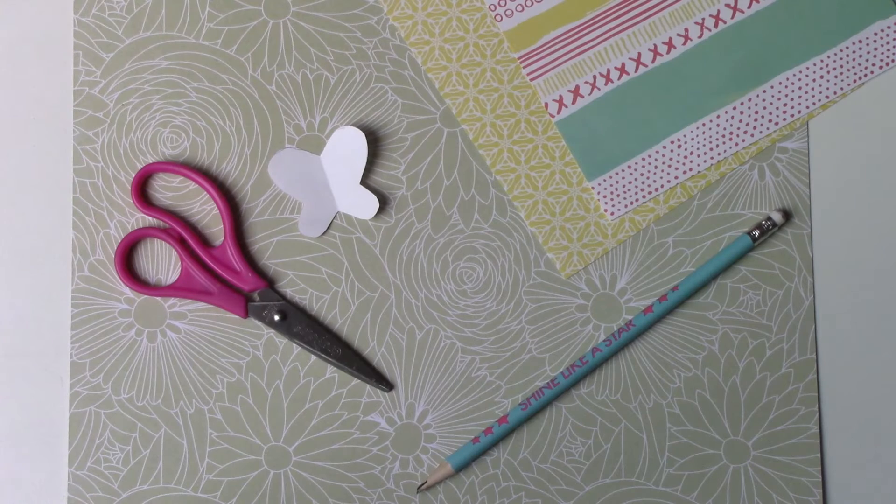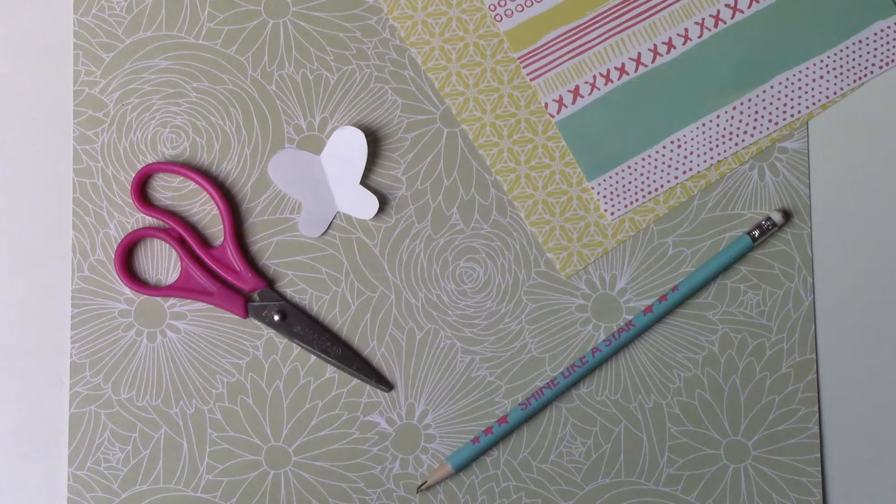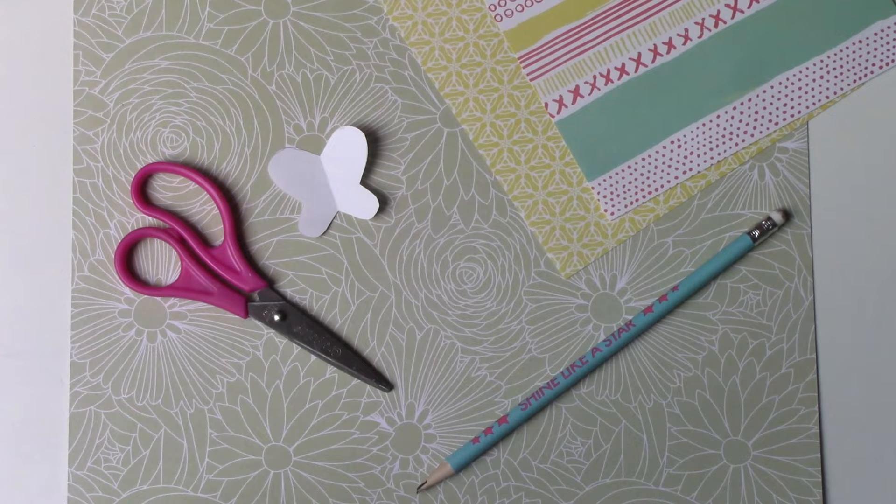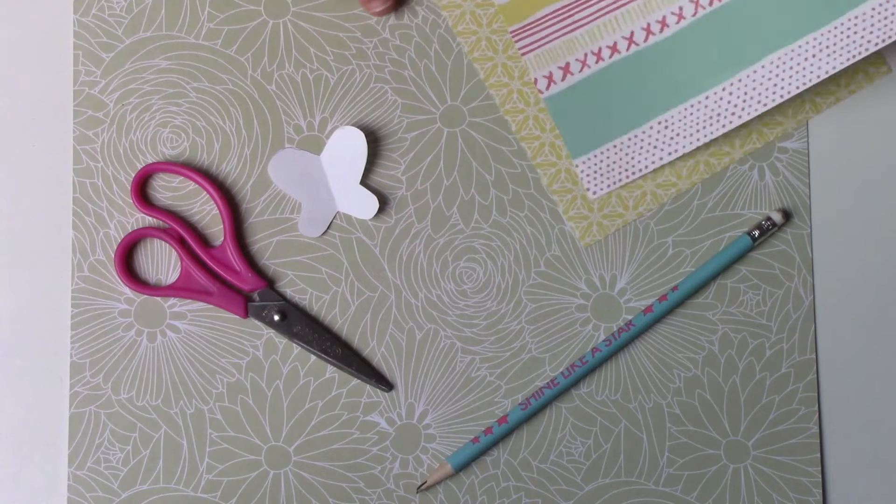For the first DIY, I'm going to need scissors, a butterfly-shaped pattern, two sheets of colored paper, and a pencil.